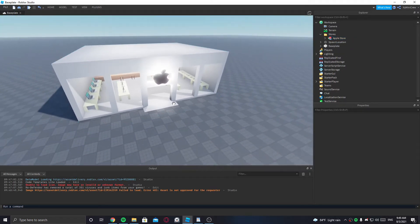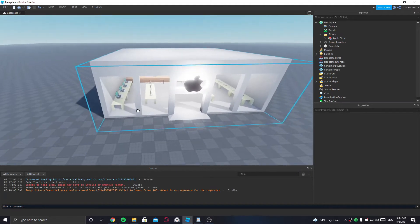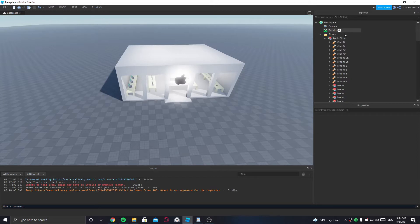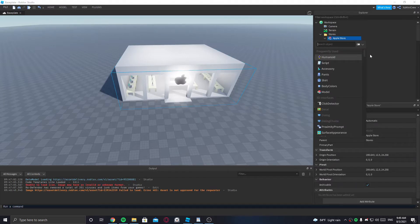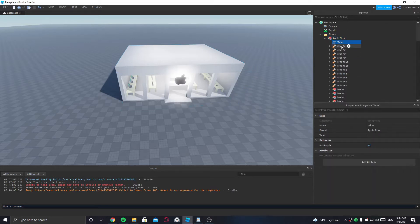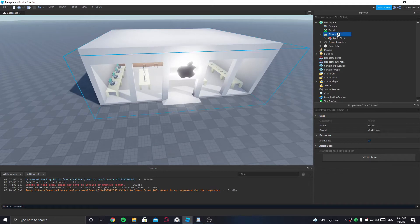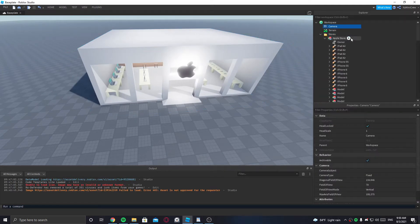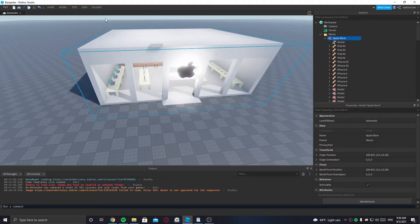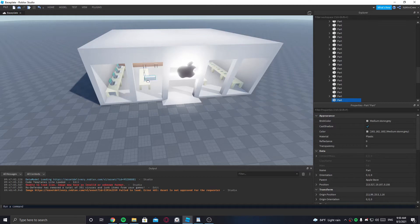Now we want the player to be able to own this store if no one owns it. There are a few things you need to do for that. Firstly, inside of the Apple Store model, you're gonna put a StringValue and call it 'owner'. Once you do that, let's also add a part which will display whether the store has been bought.